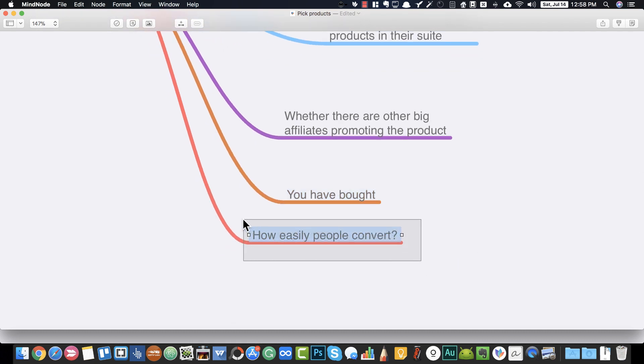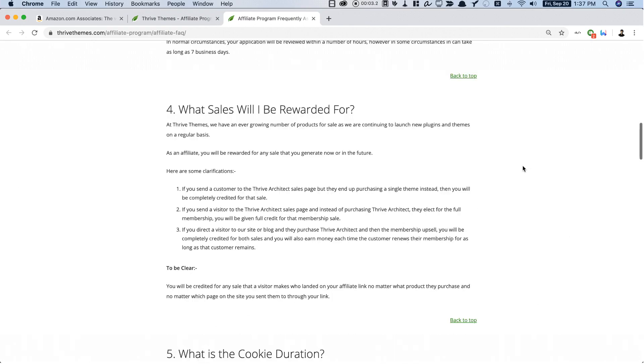You also need to determine how easily people convert. There's a term called EPC — Earnings Per Click. For example, if a product costs $100 and the commission rate is $50, and you drive 10 visitors to the offer and one person buys, your earnings are $50. That means your EPC is $50 divided by 10 clicks, which equals $5 — meaning for each click to the product page via your affiliate link, you earn $5.